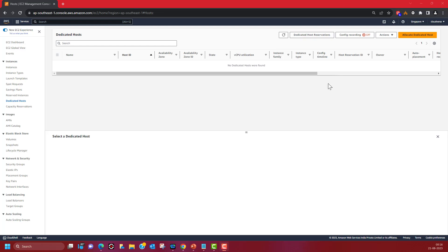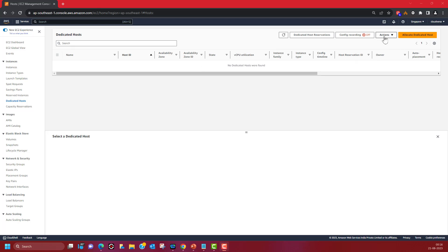Note that dedicated hosts are not covered under free tier usage, so be careful about that. Once you successfully allocate a dedicated host, from here you can go and launch your instances onto that host, modify your host settings, or release the host. You need to understand that once your host is available, billing starts for that specific host and continues until you release it.